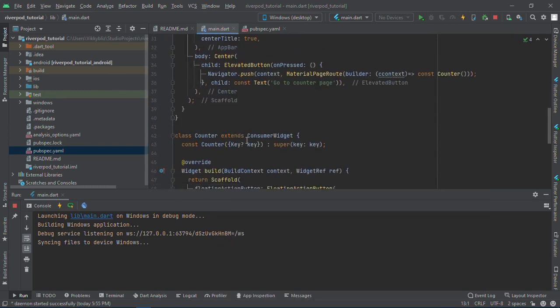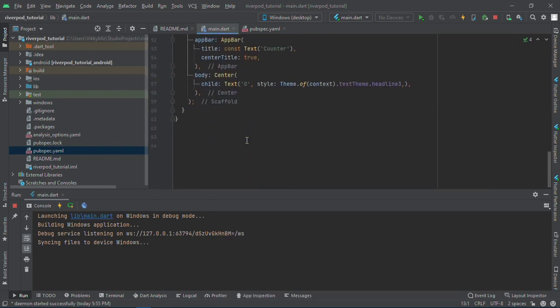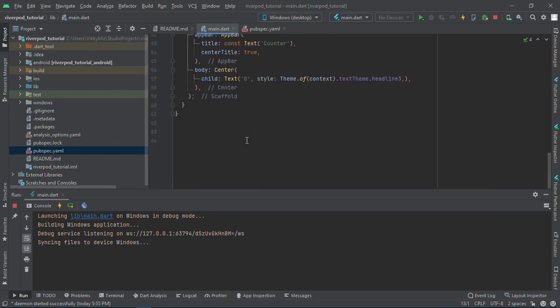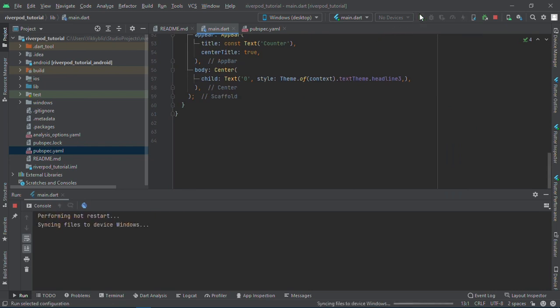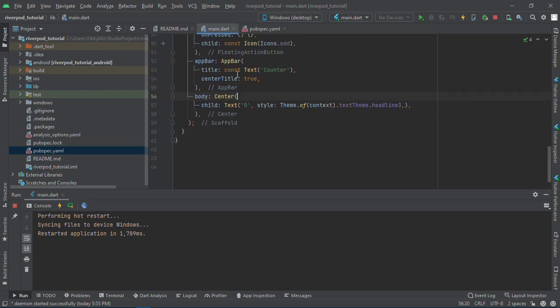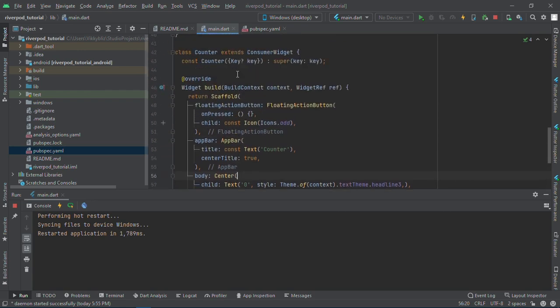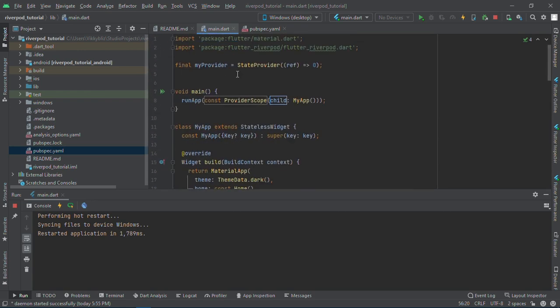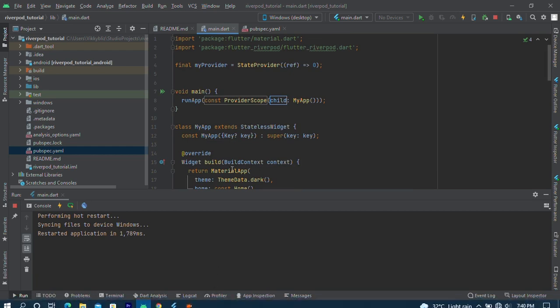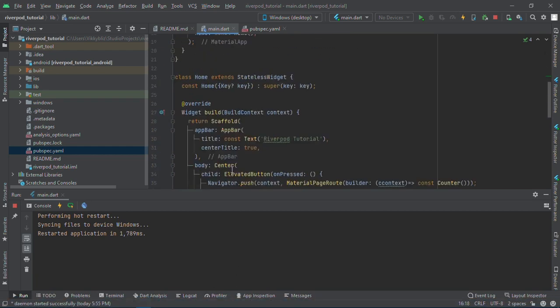Provider scope, and let's make this a constant. After doing that we need to restart our app. We have restarted.